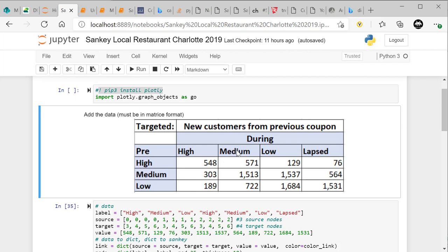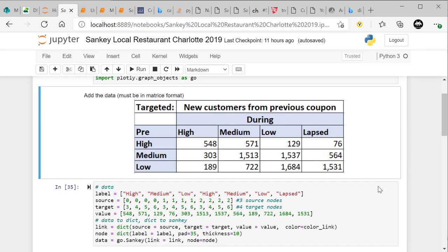Here's how the matrix works: high to high is the number of people that stayed in high, high to medium is people that moved from high to medium, high to low, and high to lapsed. Then you have medium to high, medium stayed, medium to low, medium to lapsed — and the same for low: low to high (a small number), low to medium, low stayed, and low to lapsed. Once you have your data in this matrix format, it makes it very simple to put into a Sankey.